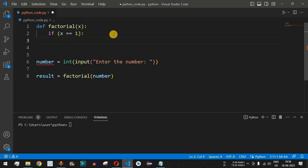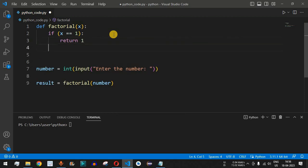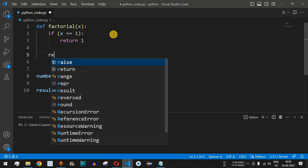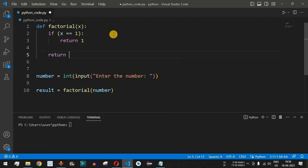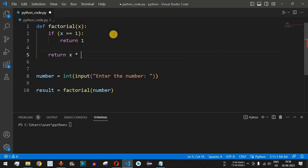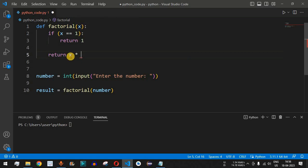If x is not equal to 1, we use the return keyword and write: return x multiplied by factorial(x minus 1). So if the user enters 2, it will be 2 multiplied by factorial(1), decrementing the number by 1 each time until we reach 1.